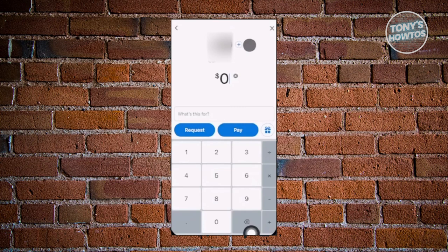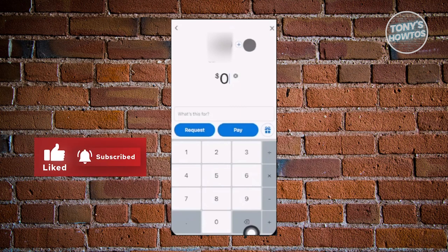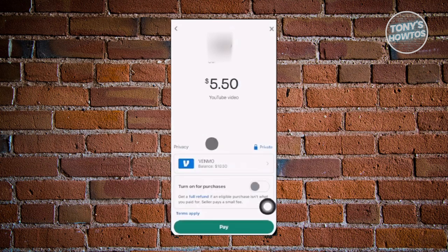We also have a gift icon next to 'Pay' — you have the option to wrap your request or payment to make it more fun. Enter the amount you want to request or pay and click either 'Request' or 'Pay.' For example, choose 'Pay,' enter the amount, and it should redirect you to the next page.